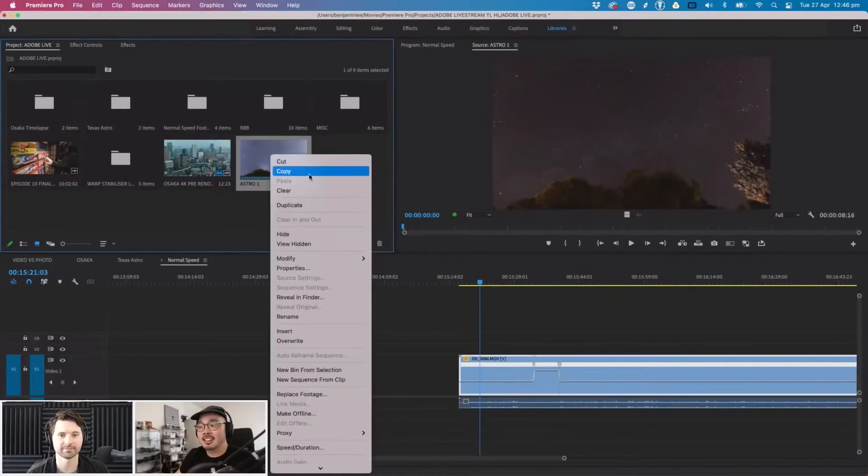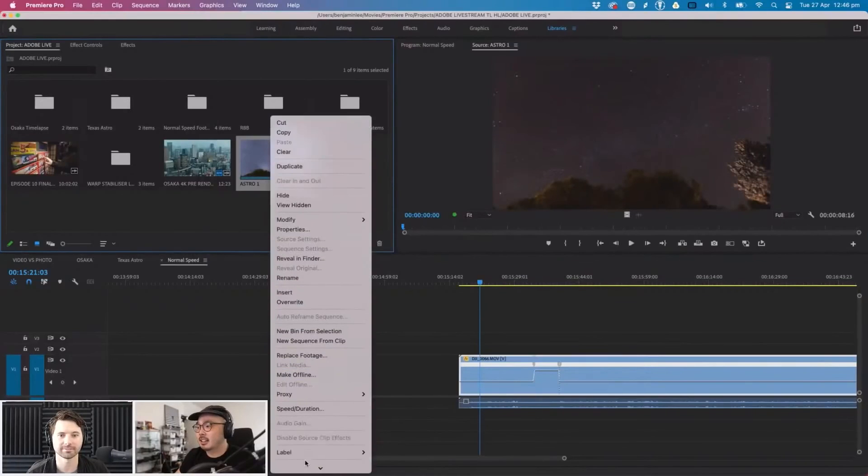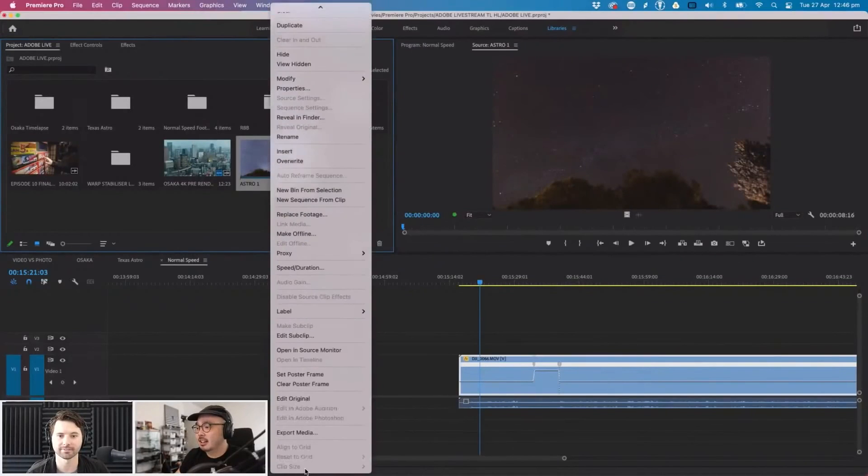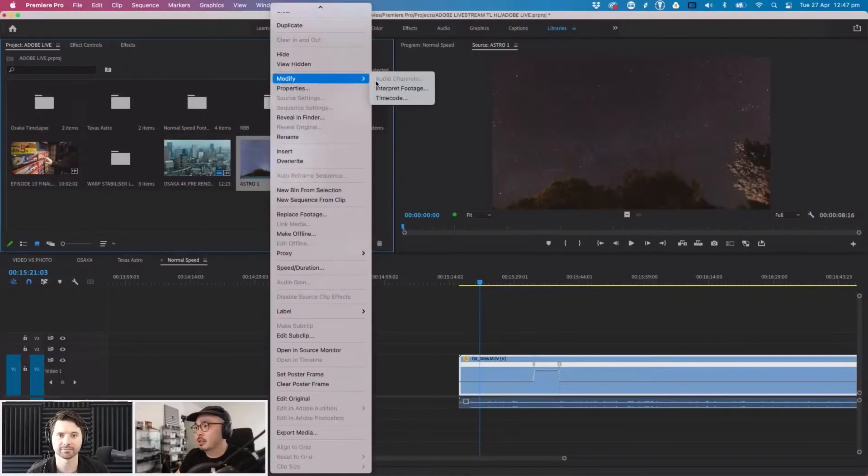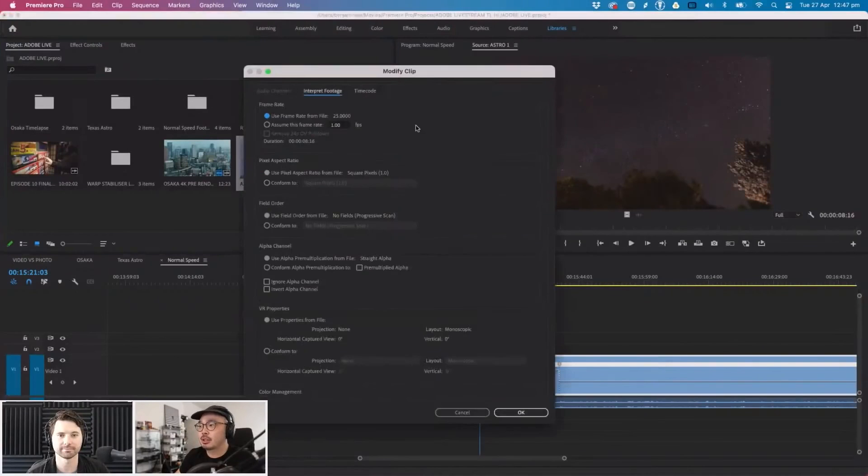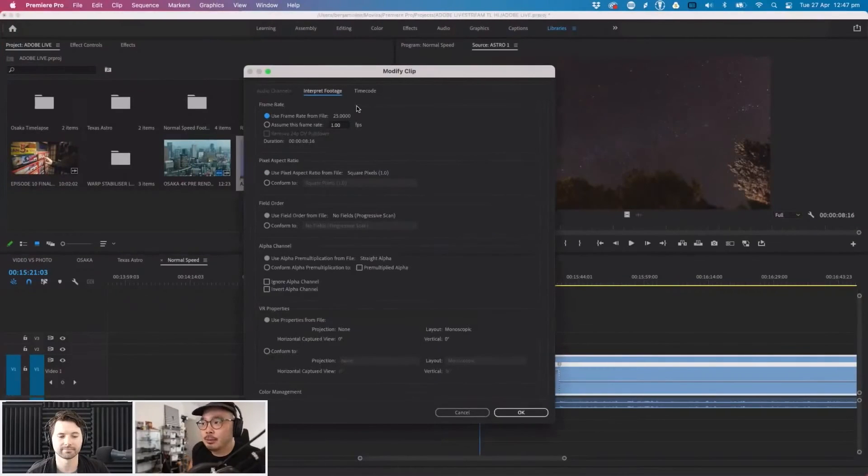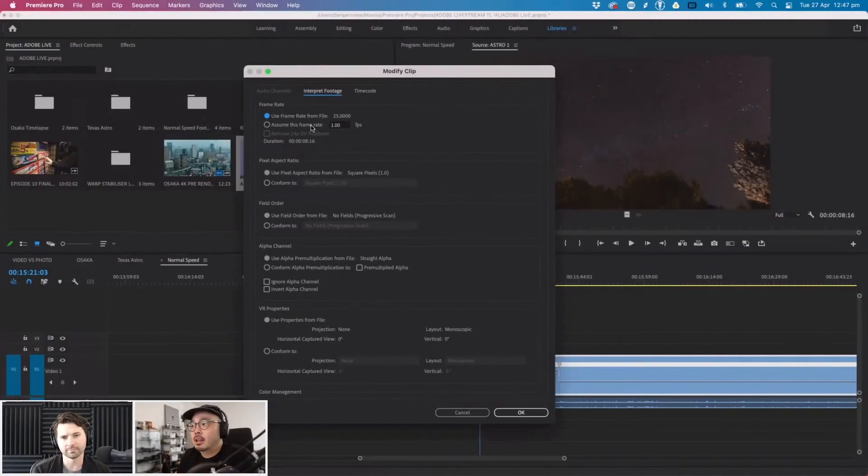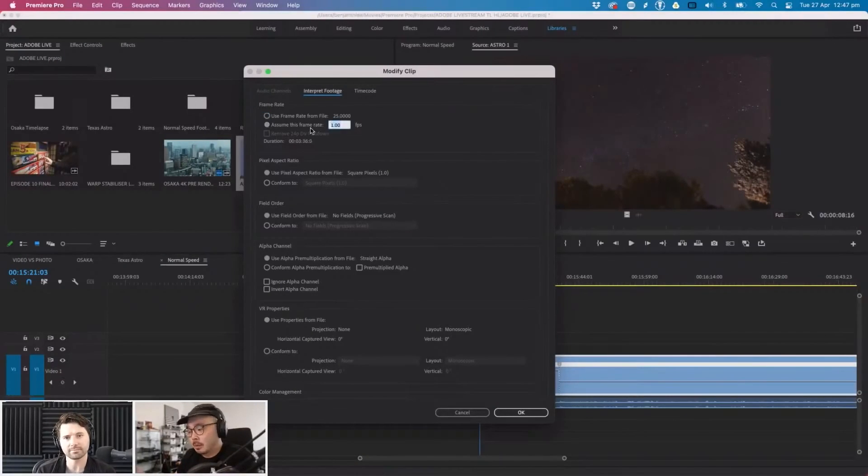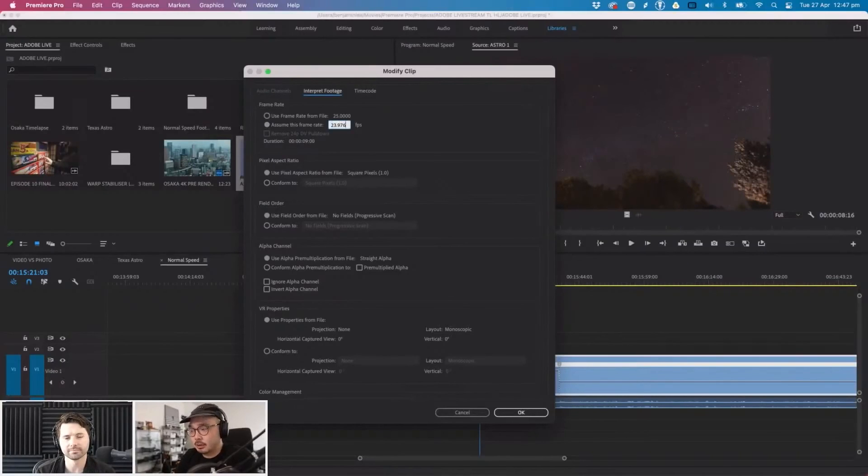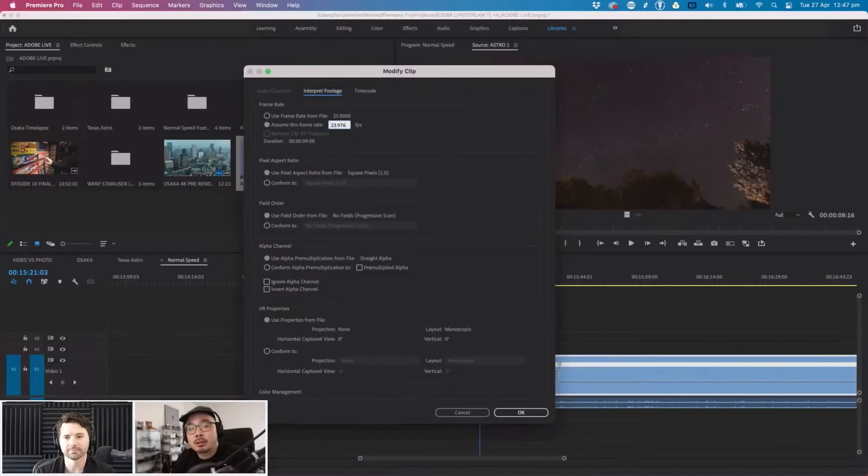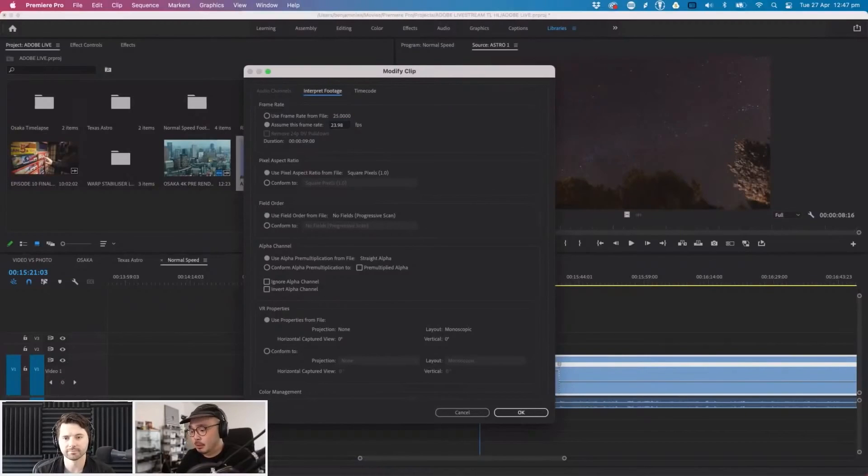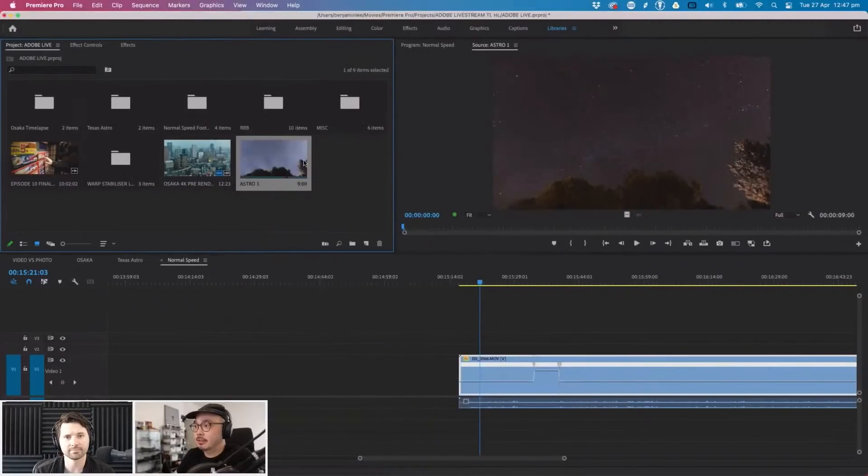Then you import it. It imports it as a video. It goes for 8.16 seconds. We're not done yet. Right click it and then go to modify, interpret footage. As a default it sets it to 25 frames a second so we can change that. I normally edit in 23.976. You can edit in 30 if you're from the US or change it to whatever you want.